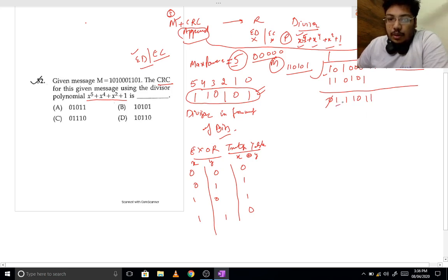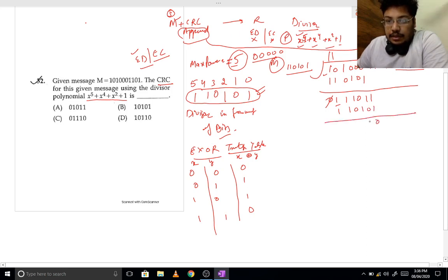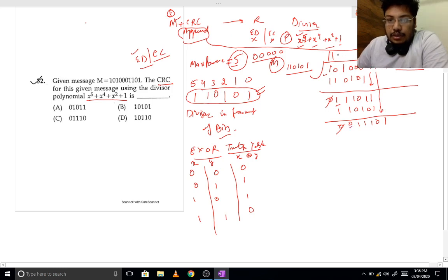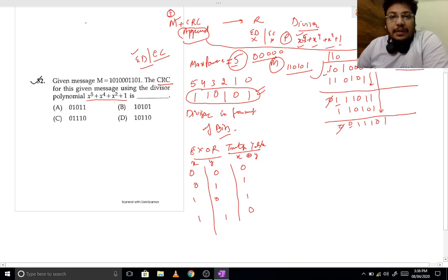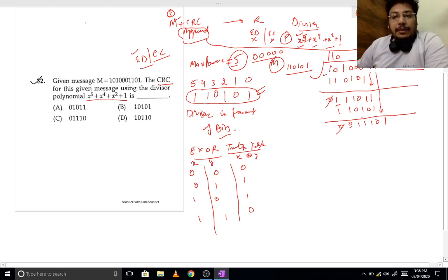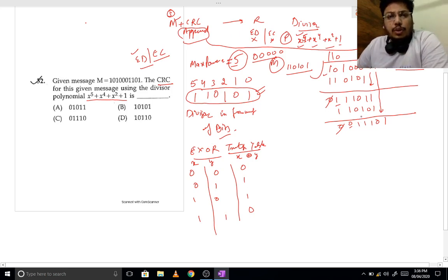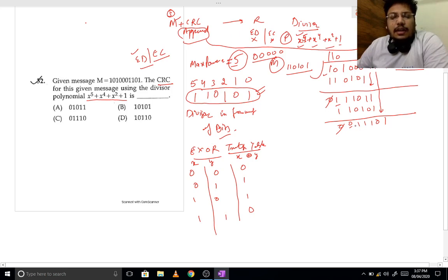Again, the first bit is 1 so we multiply with 1: 1 0 1 0 1. Same bits give 0, different bits give 1. First bit is ignored, one more bit is taken. Now the first bit is 0, so we multiply with 0. Remember: many books and websites skip directly to where the first 1 appears, which looks like a shortcut. But using the zero-multiplication format avoids confusion about which bit is off by one in the final CRC.